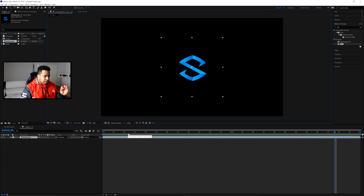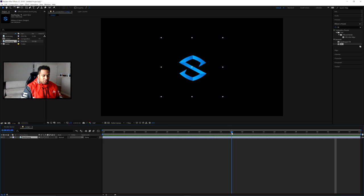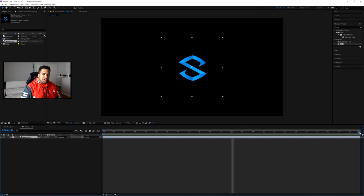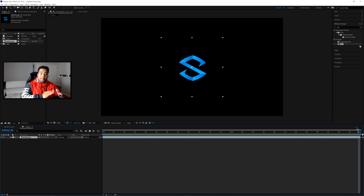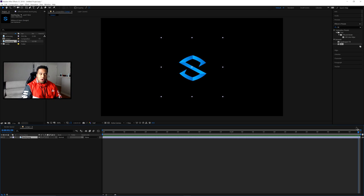At 60 FPS, the one-second mark is at frame 60. We made it two seconds total. We want our animation to be completely finished — all elements visible — by around one second, and then during the last second everything exits so the transition can loop cleanly on and off.